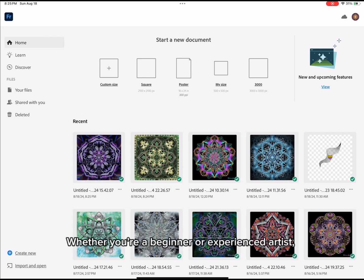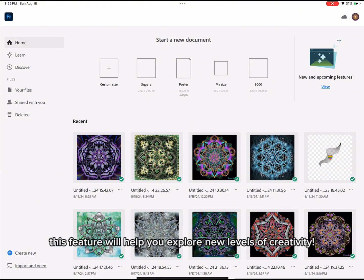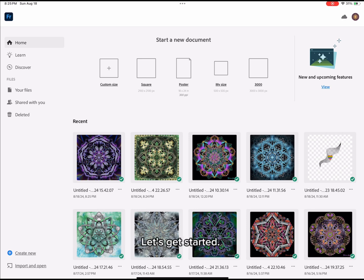Whether you're a beginner or experienced artist, this feature will help you explore new levels of creativity. Let's get started.